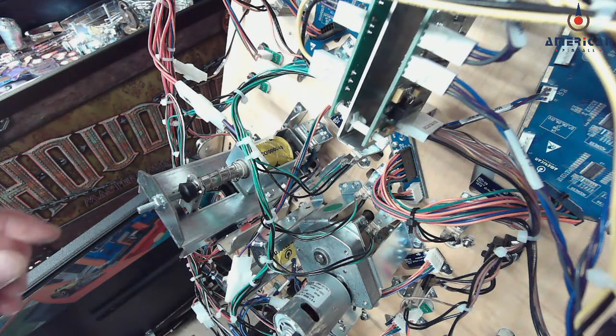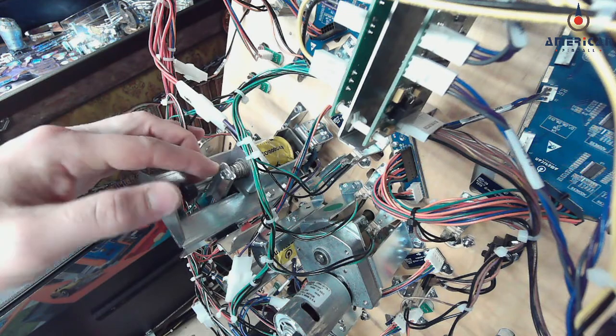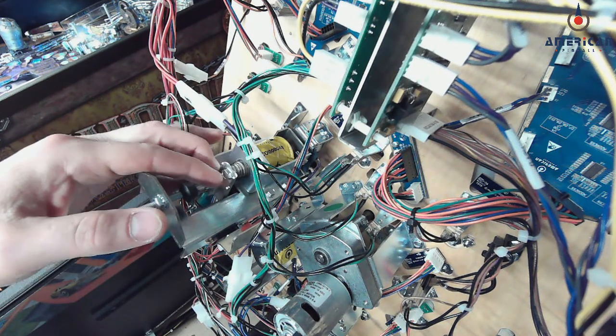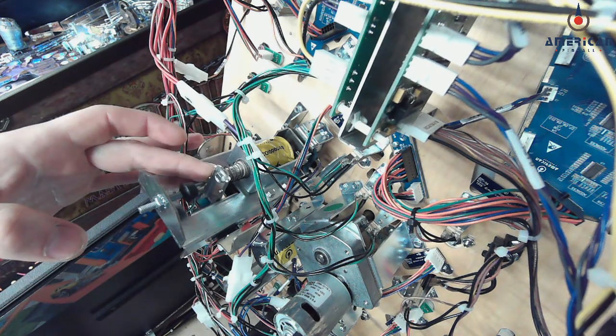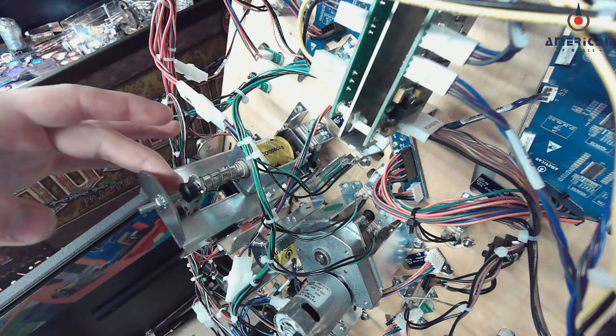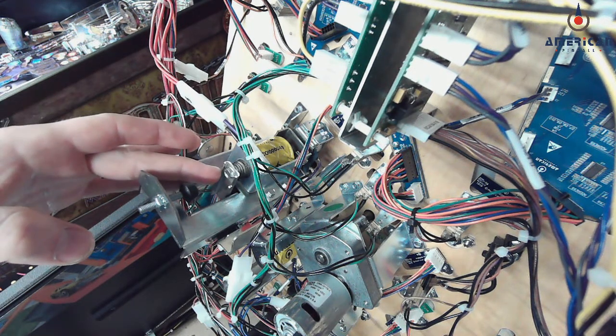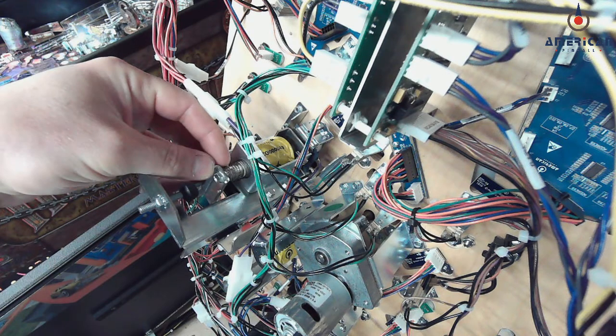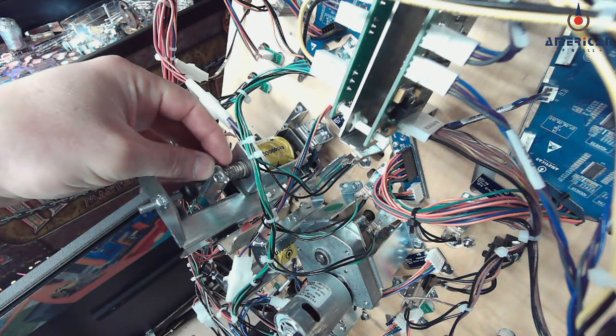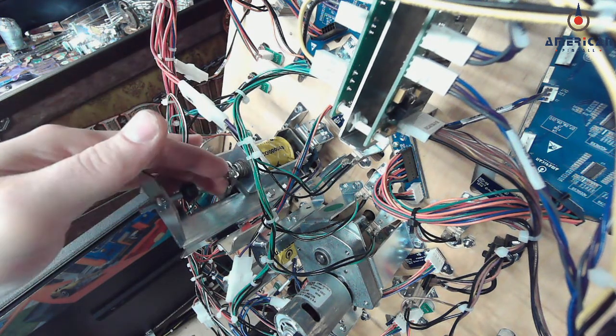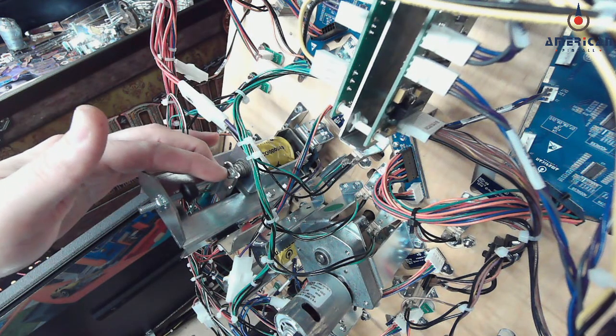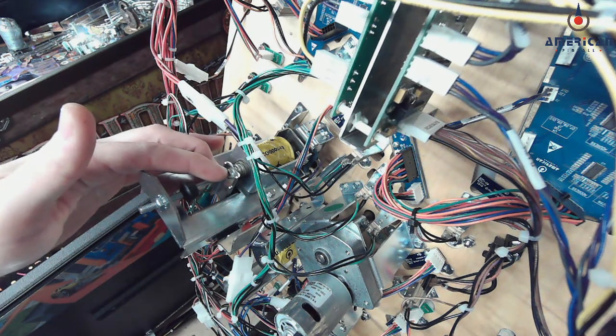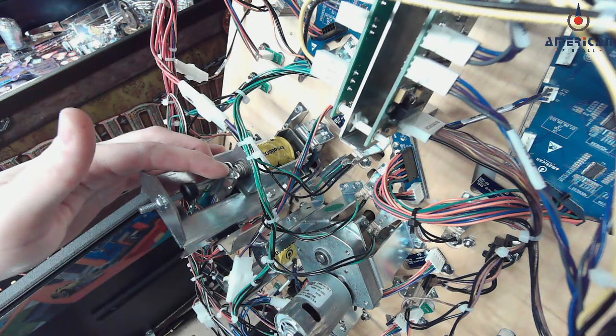On the mechanism itself, you want to make sure that this machine screw for the plunger lever pulls the drop target up into its position. If this is loose, then your drop target is going to sag down lower than it should. This is supposed to have a little bit of blue Loctite on the threads of this screw, so make sure that that is tight.